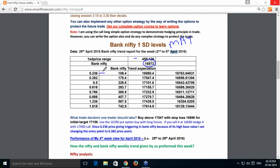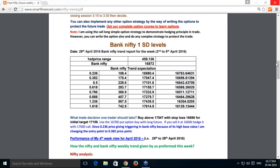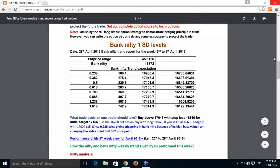For Bank Nifty: buy at 17,047 with a stop loss of 16,700 for the initial target, using the 16,700 put option with this long future position. Alternatively, you can sell the 17,500 call option as a hedge. The downtrend starts at 16,696, and when selling, you should hedge with a call option purchase, a put option write, or any other strategy that is beneficial at that particular time.